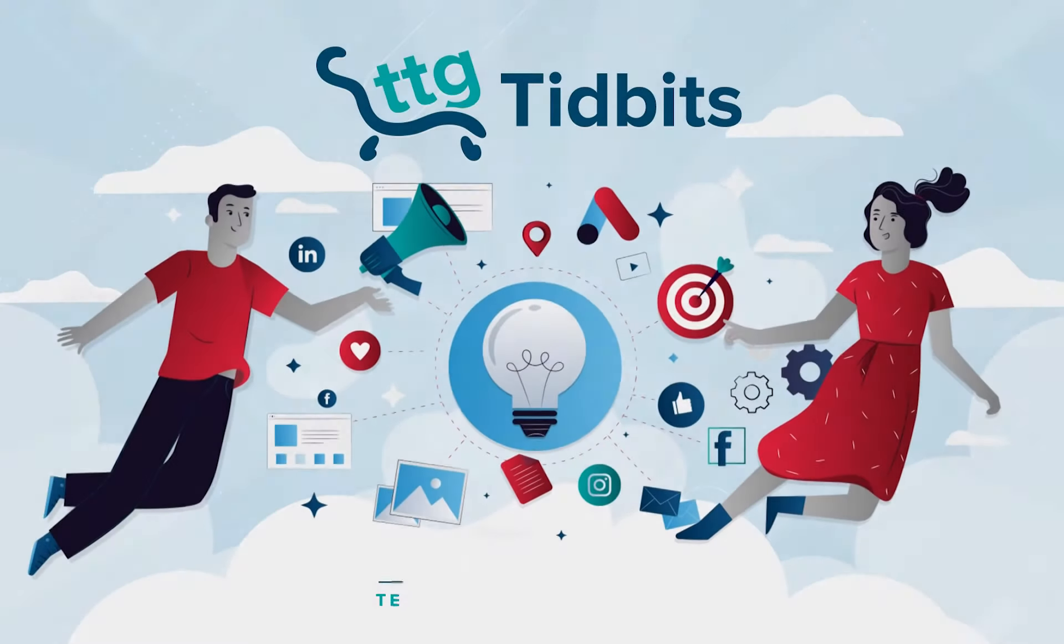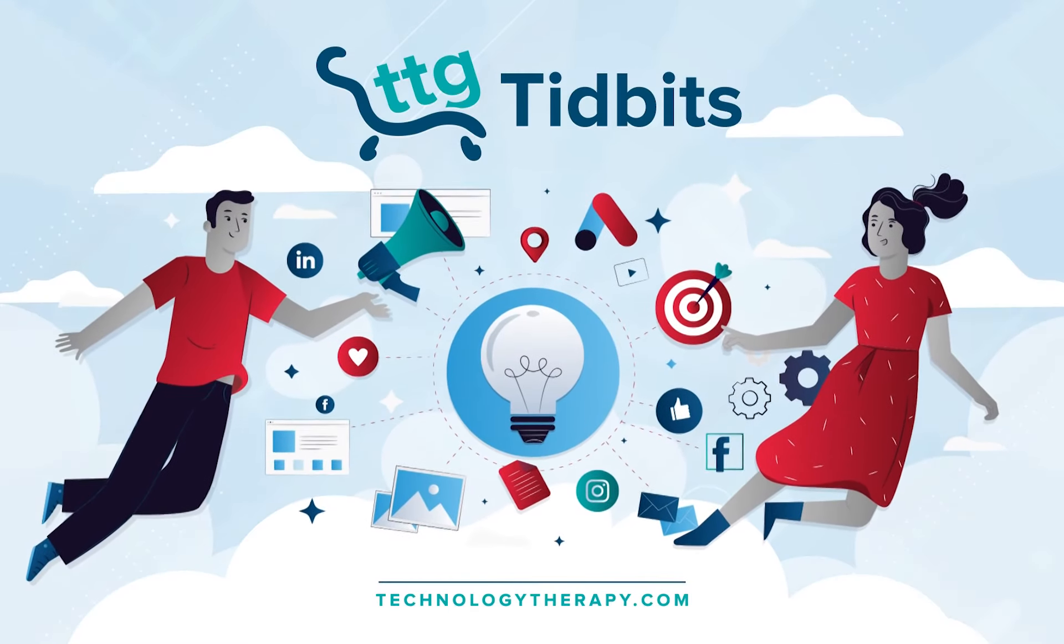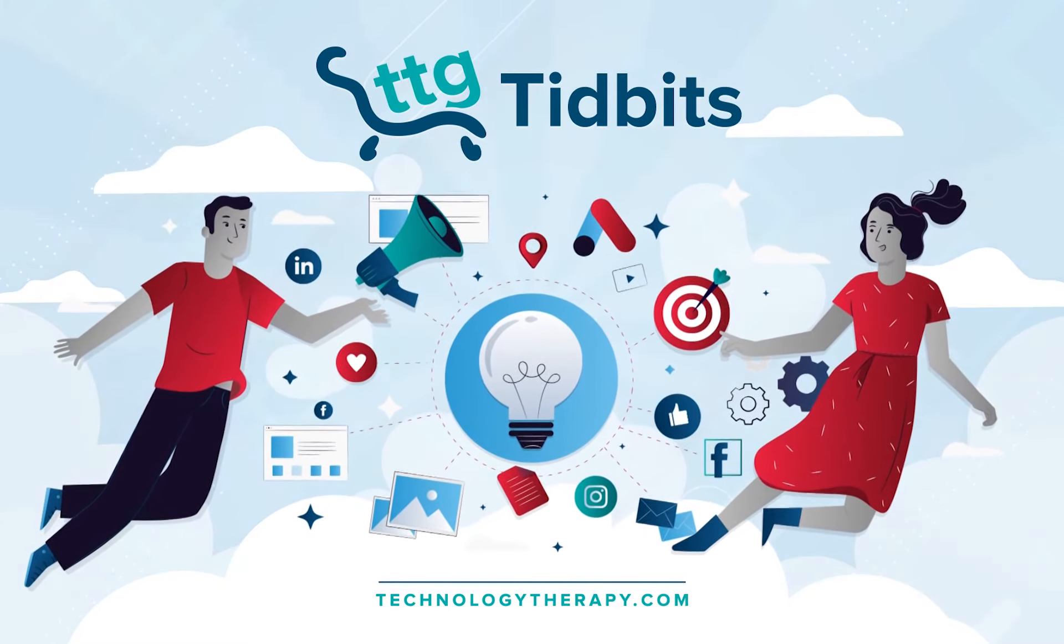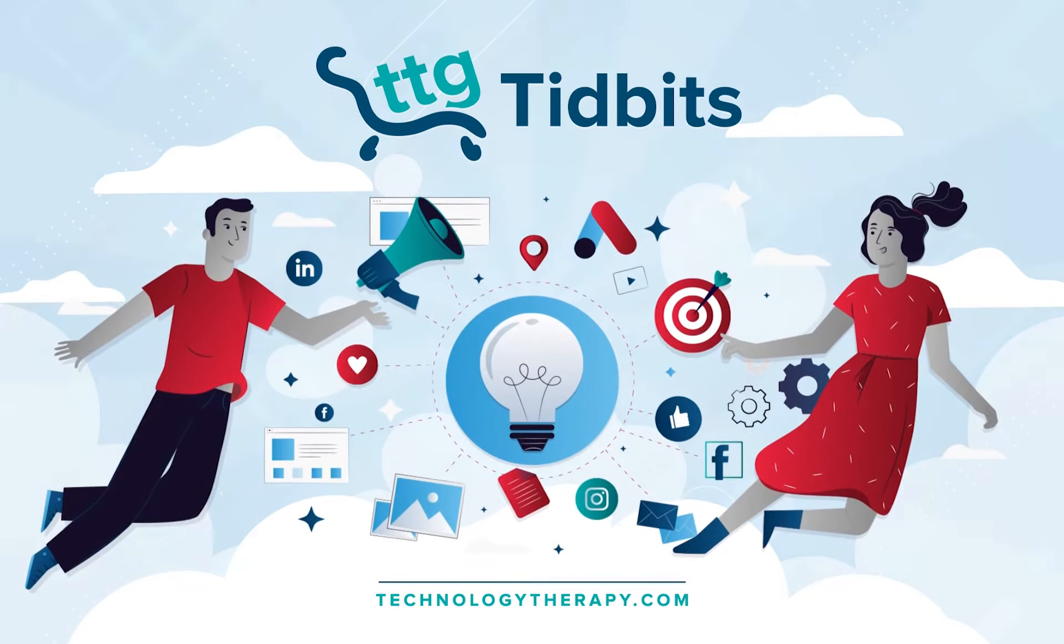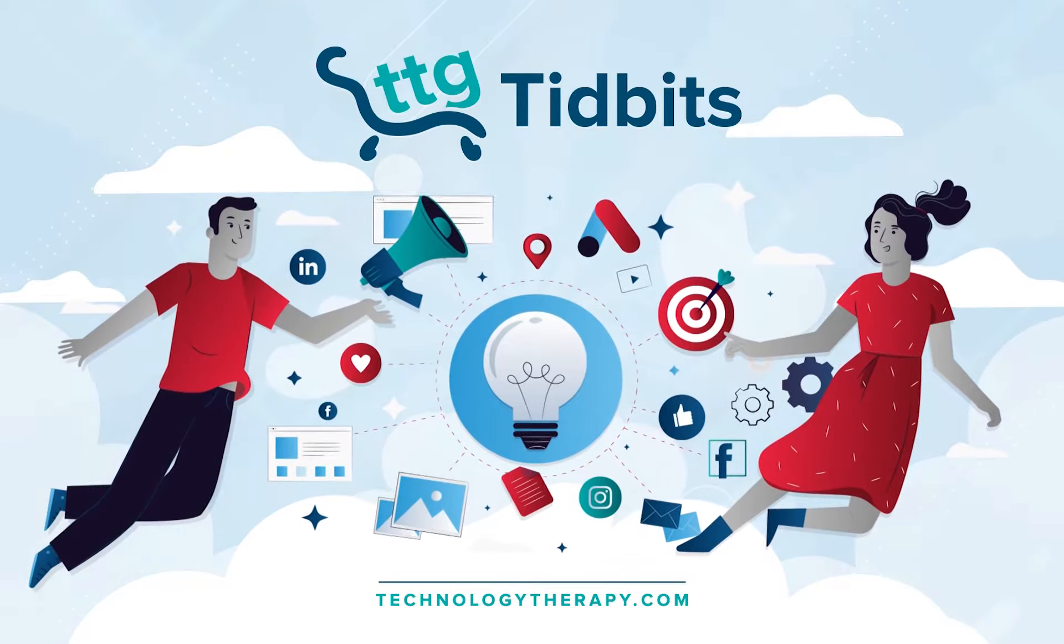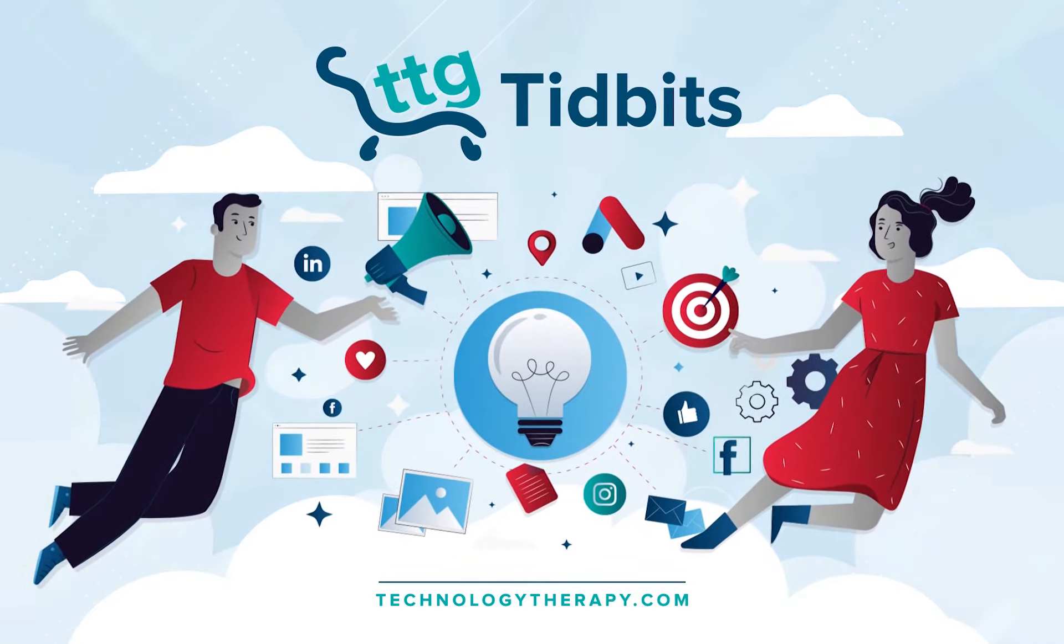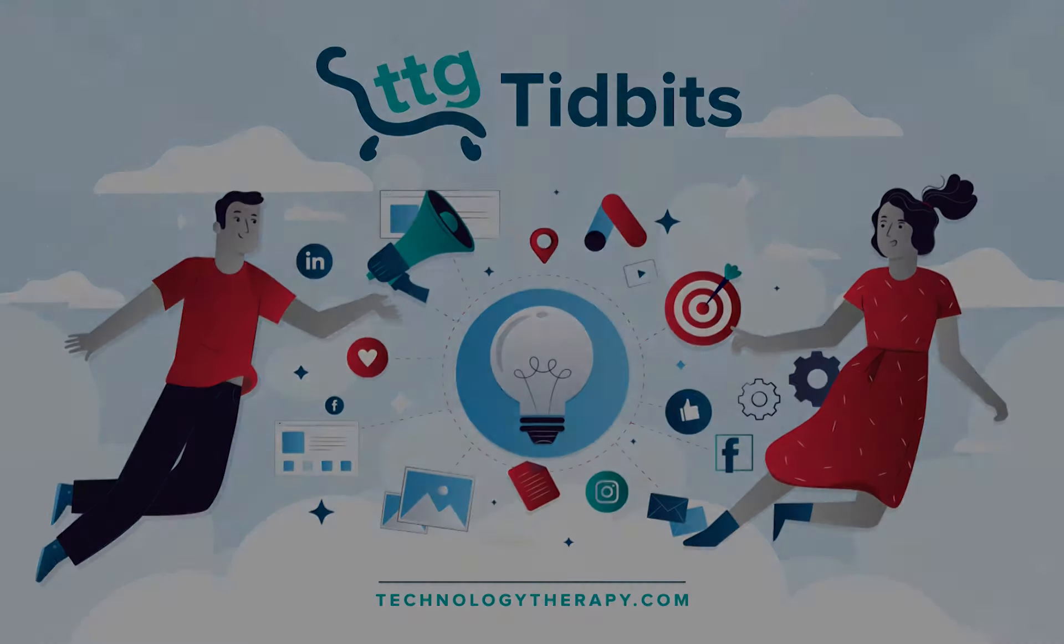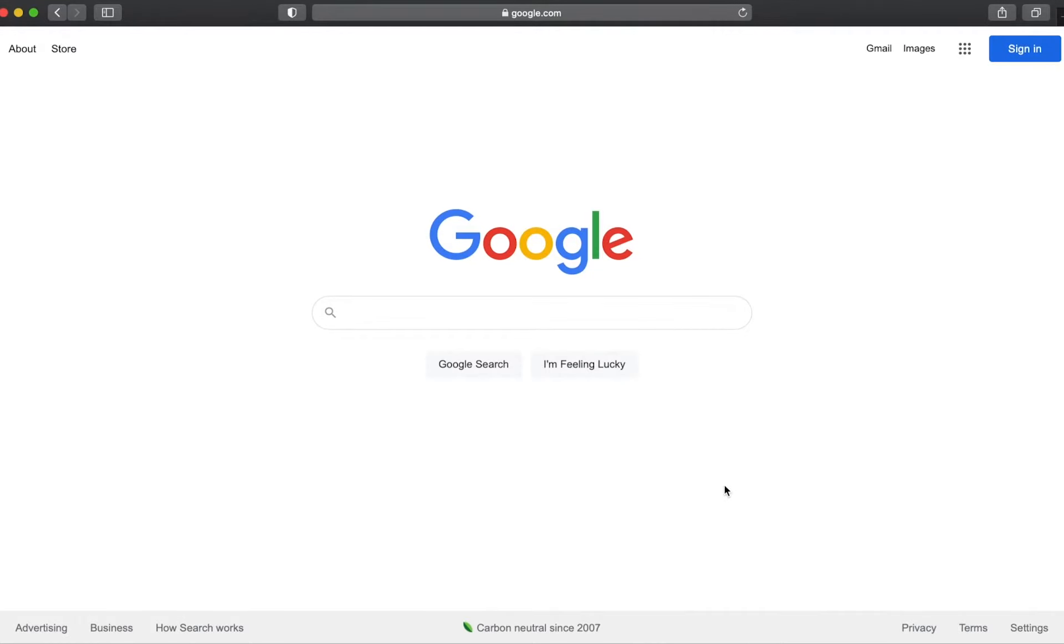Welcome to TTG Tidbits, a series where we cover quick tips and tricks to help improve your DIY digital marketing skills in two minutes or less.